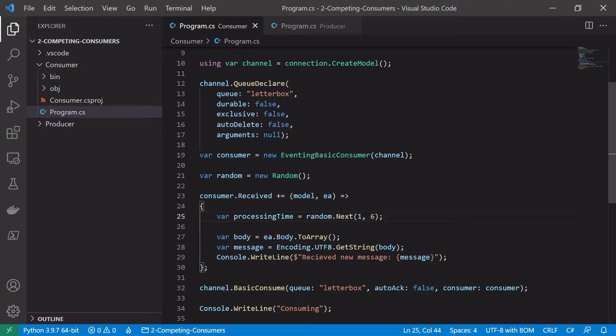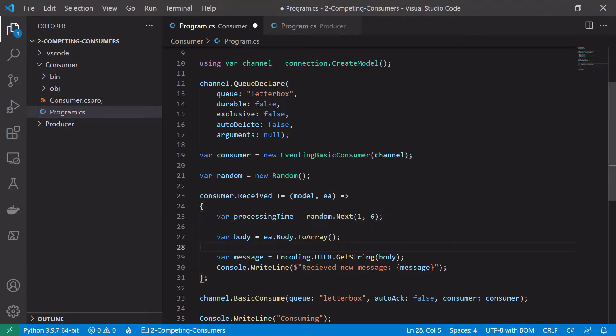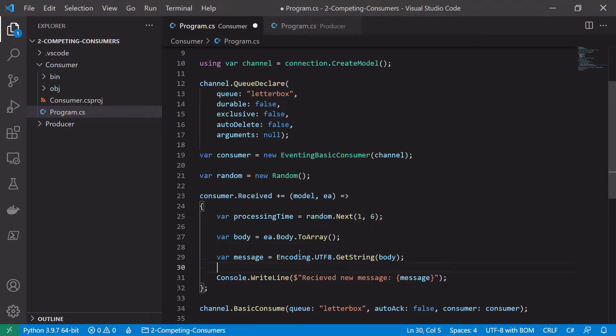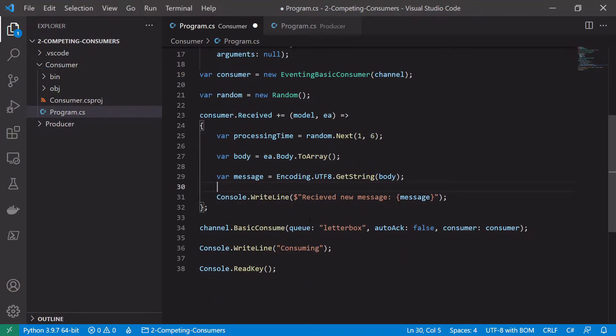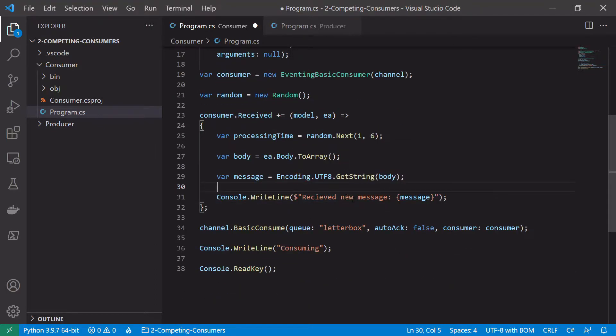So we still want to do all the same things. We want to get the body, we want to decode it from bytes, we want to just log out that we received it. So we will say received new received message.